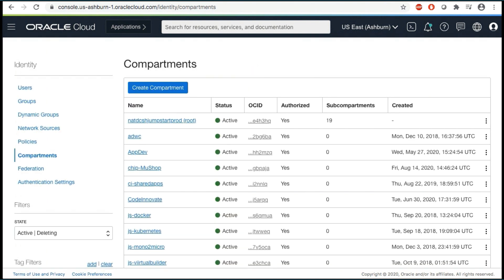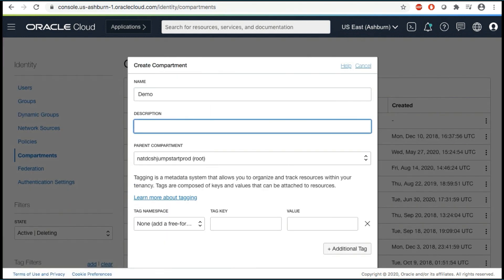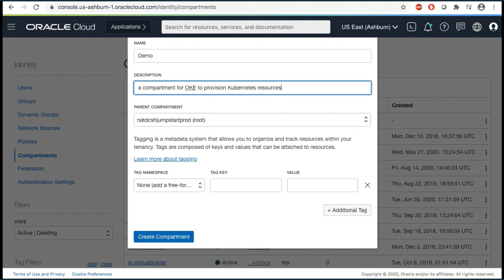If you don't already have a demo compartment, click Create Compartment. In the Name field, enter Demo. Enter a description of your choice. In the Parent Compartment field, ensure that your root compartment is selected. It will have the same name as your Oracle Cloud account. Click Create Compartment.